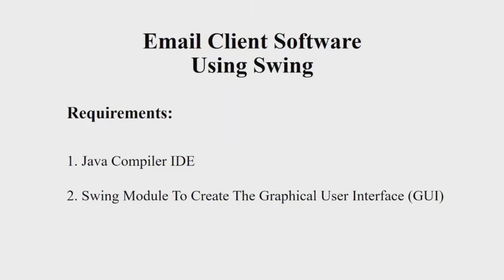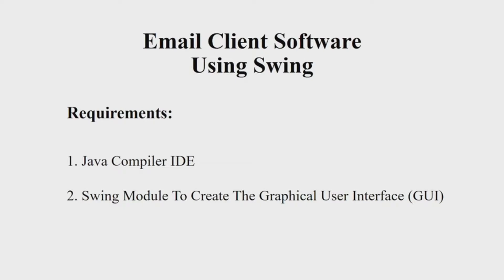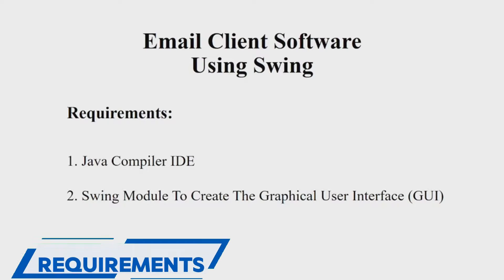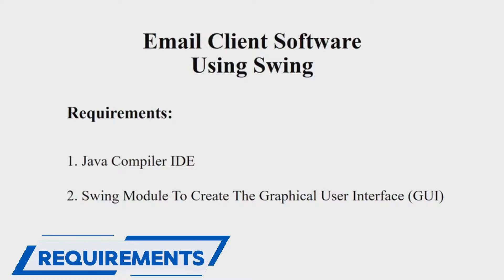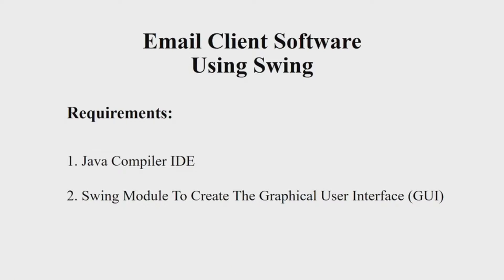Hello everyone, welcome to our YouTube channel My Project Ideas. Today we are going to make a Java project on email client software system. Let us first see the requirements - you will be requiring a Java IDE, you can choose any IDE of your choice, and a Swing module to create a good looking interface.